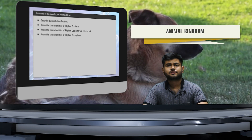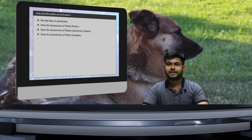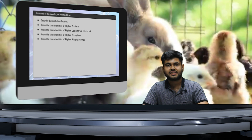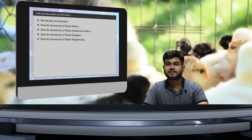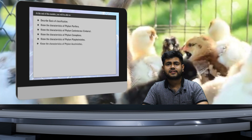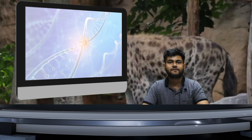Hello everyone. In previous videos we have studied in detail about the plant kingdom. Now next we have is the animal kingdom. In this we'll be covering the various diverse forms of animal life present on the earth. Let us see a brief introduction of what all we'll be covering in this chapter.